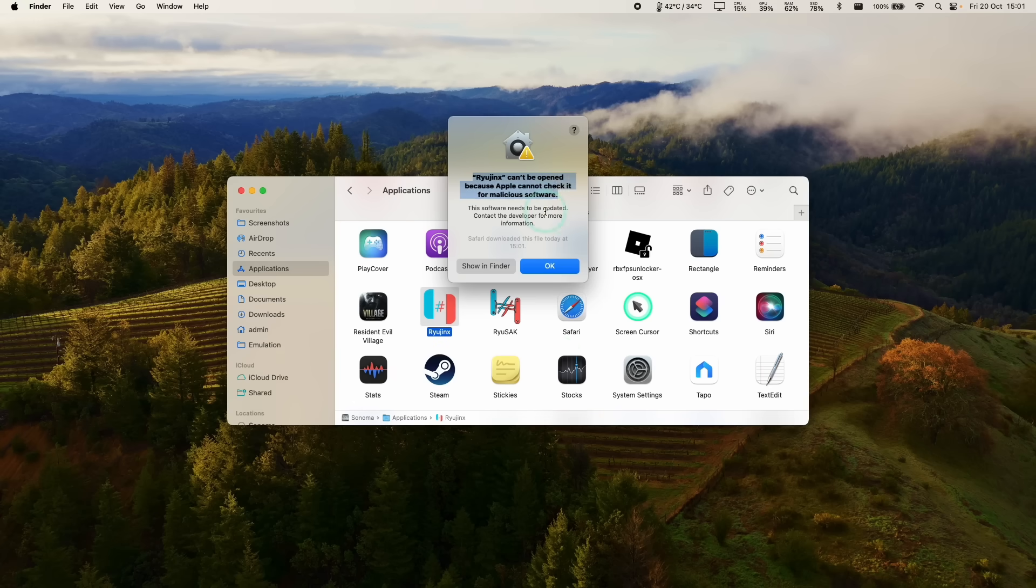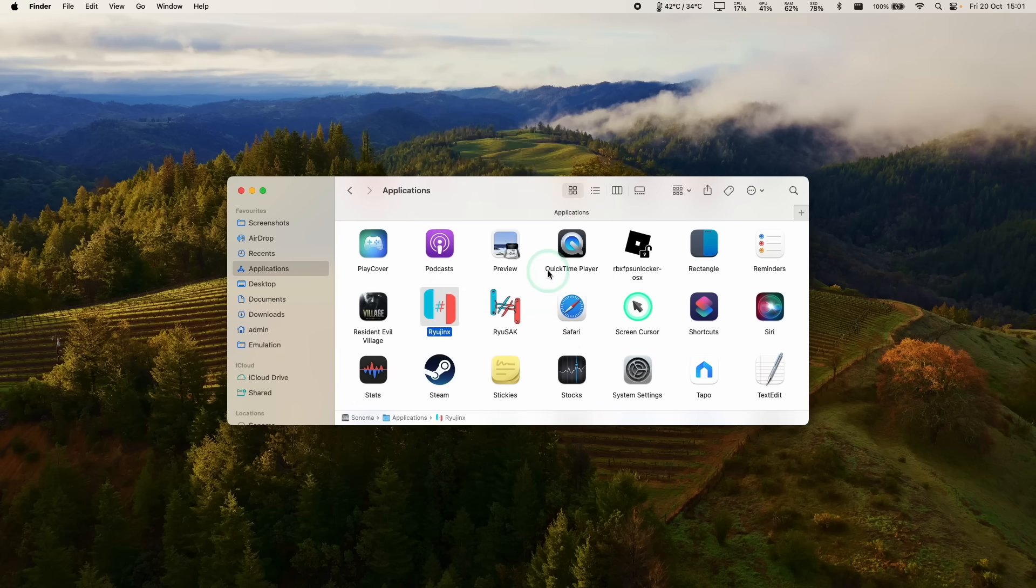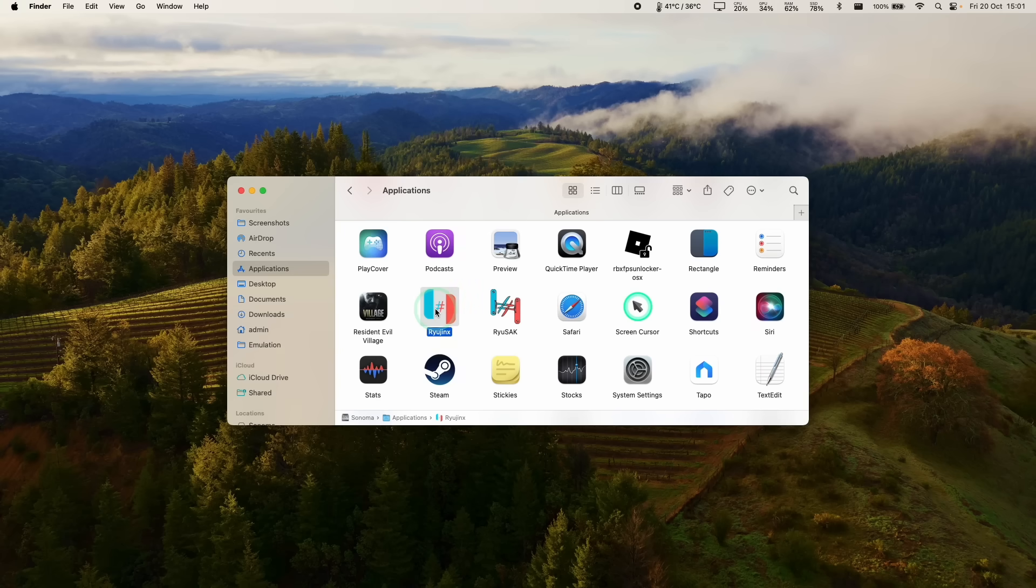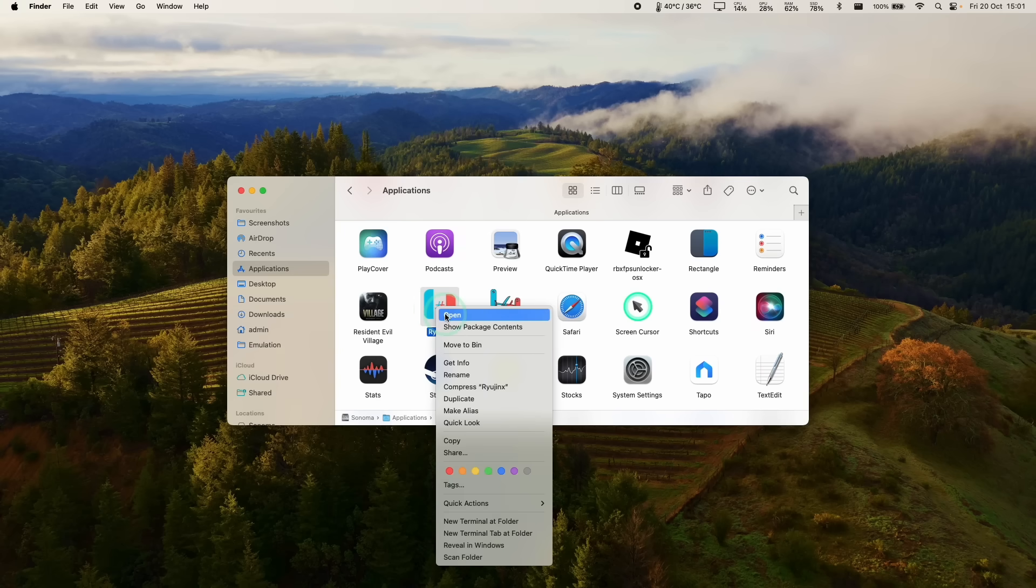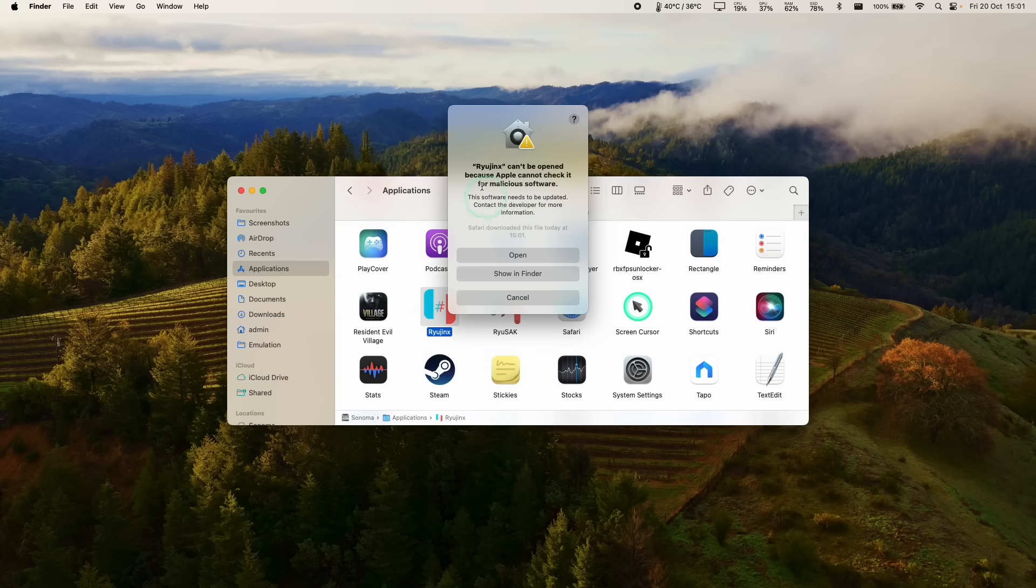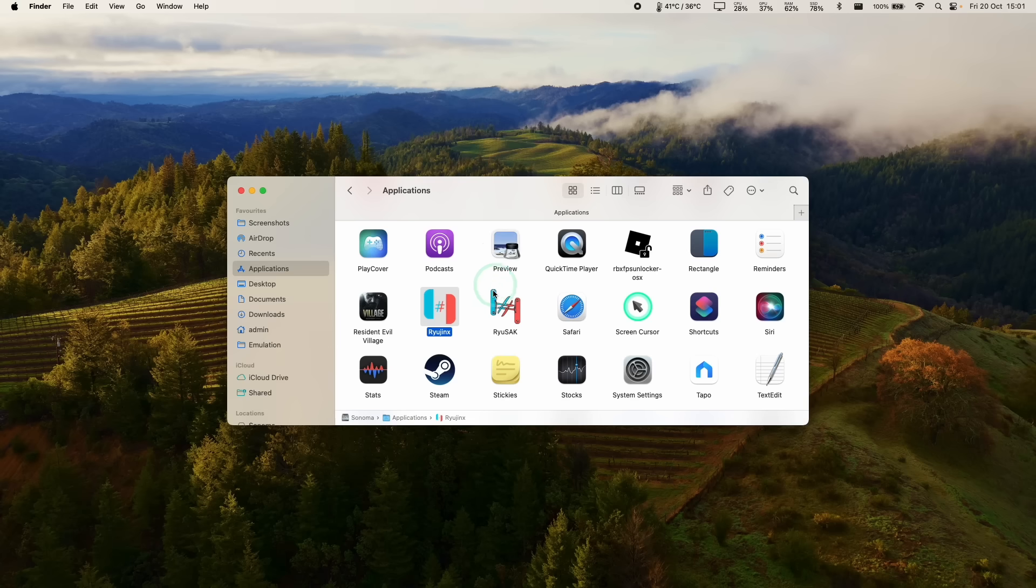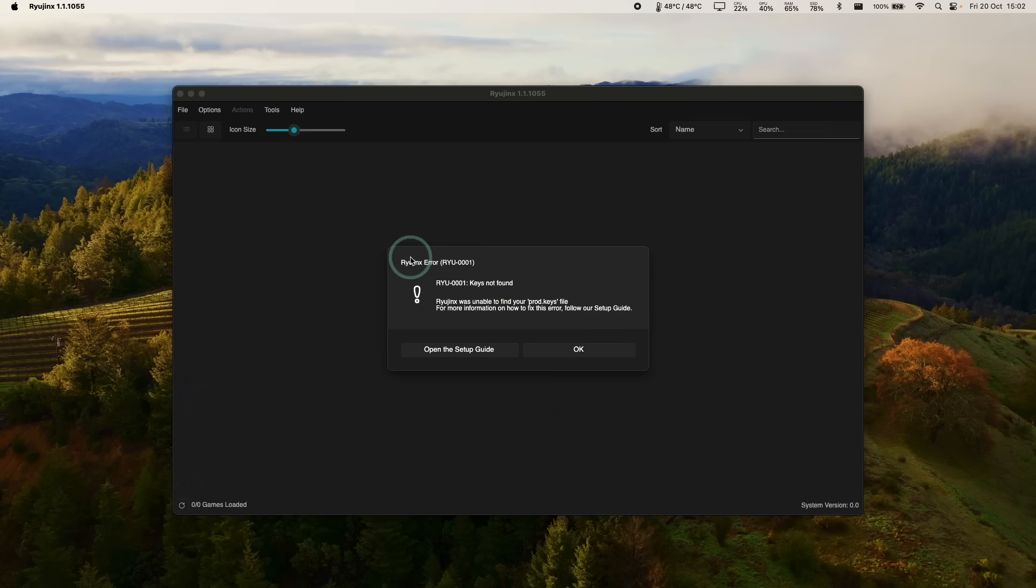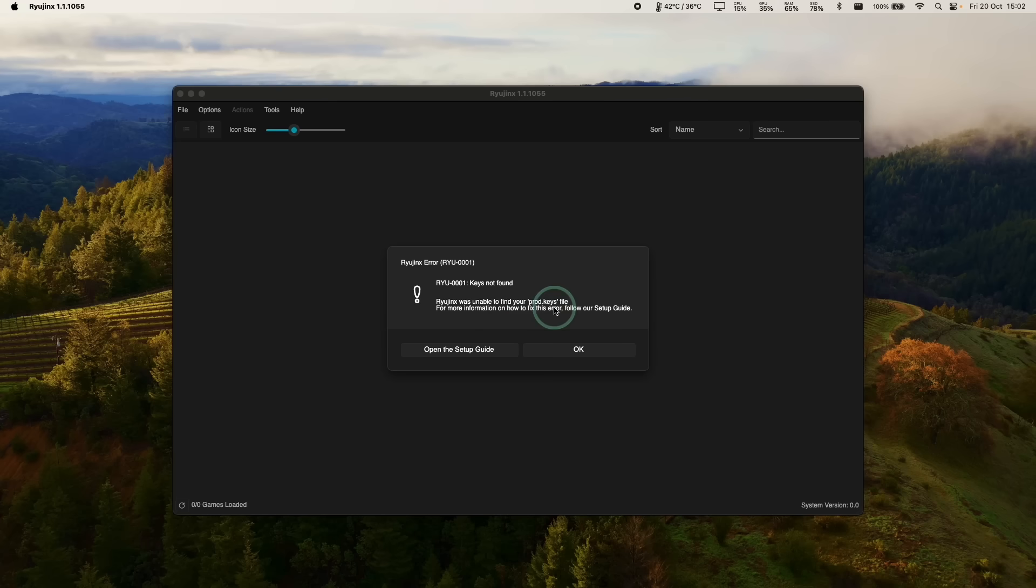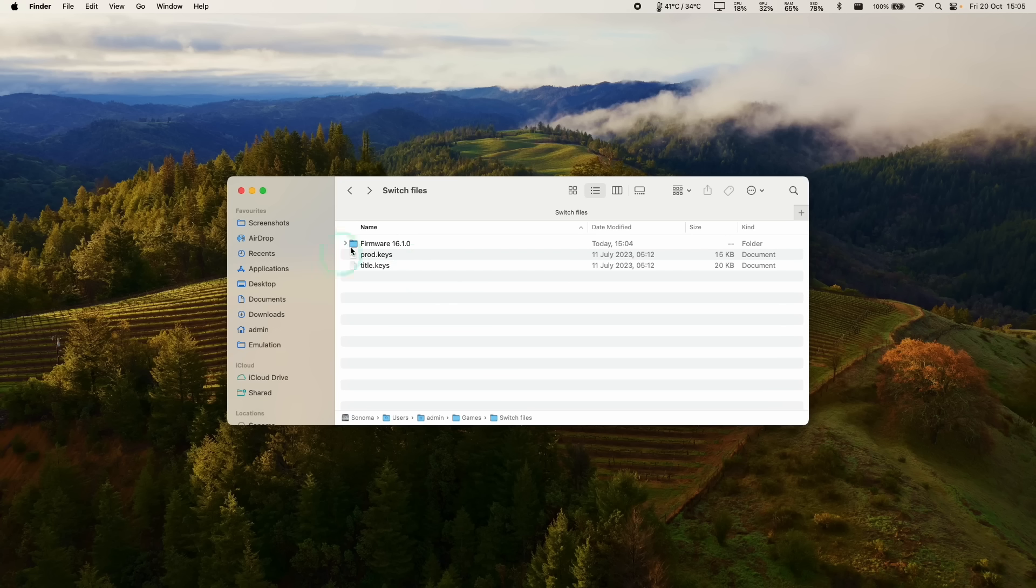So here it says it can't be opened. So what we're going to do is hold down the control key and then click on Ryujinx and then press open. And then this is going to allow us to manually open this file. So we've opened this up and now it says that Ryujinx keys cannot be found. So we need the prod.keys file and various other files in order to proceed.